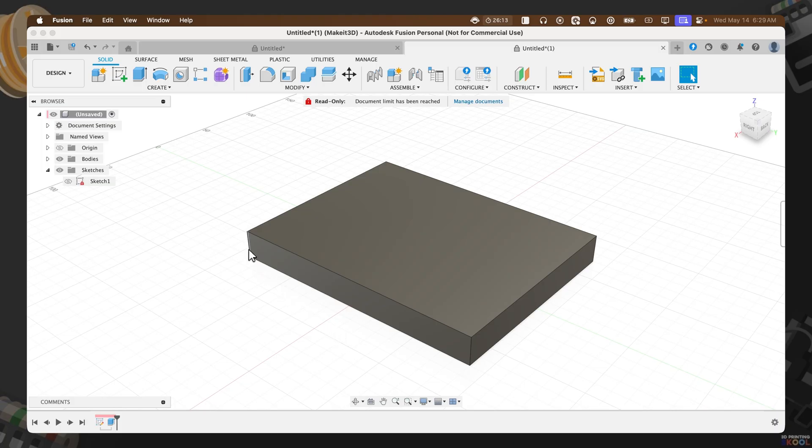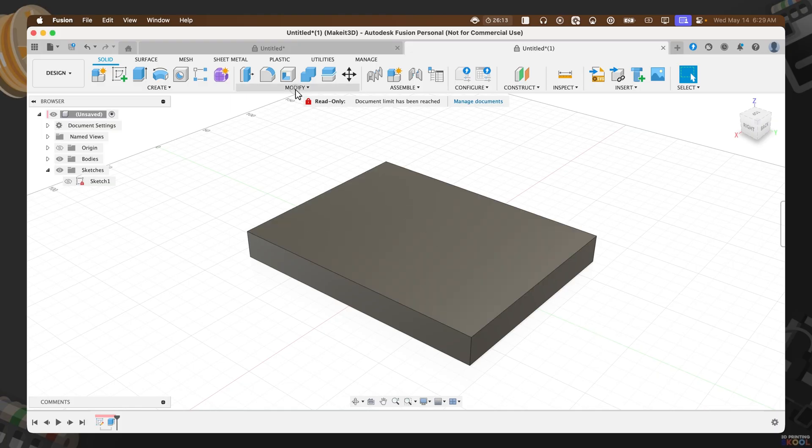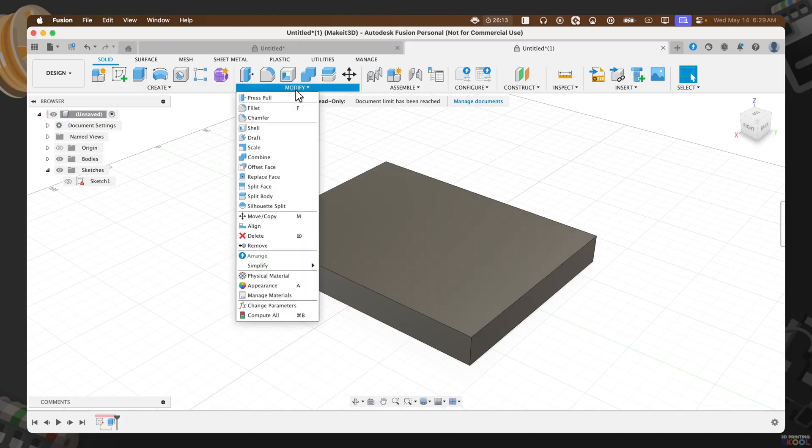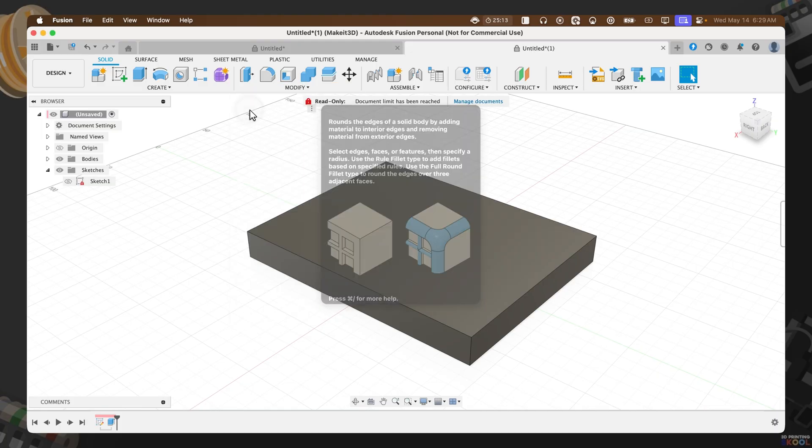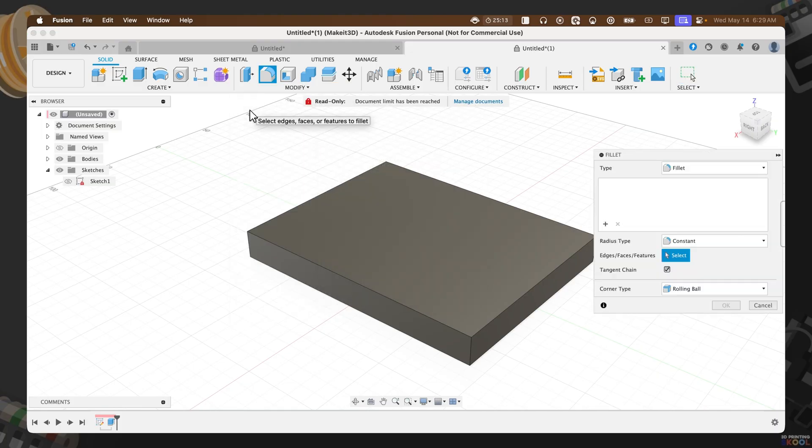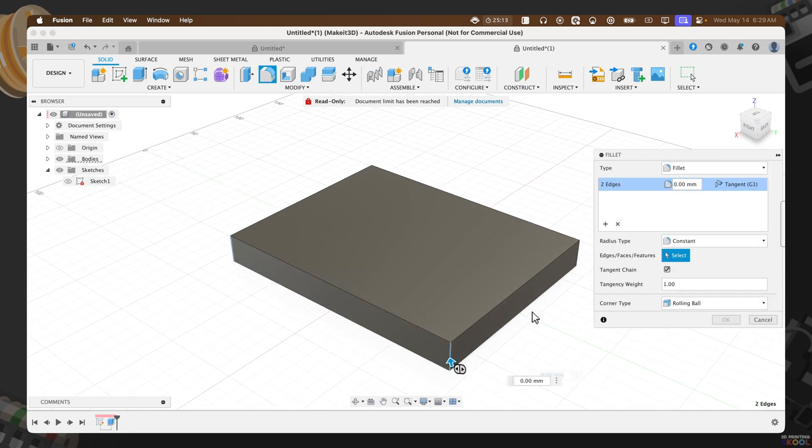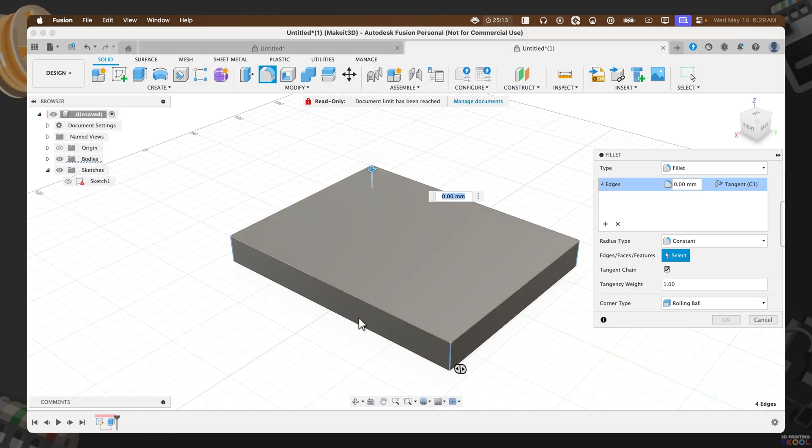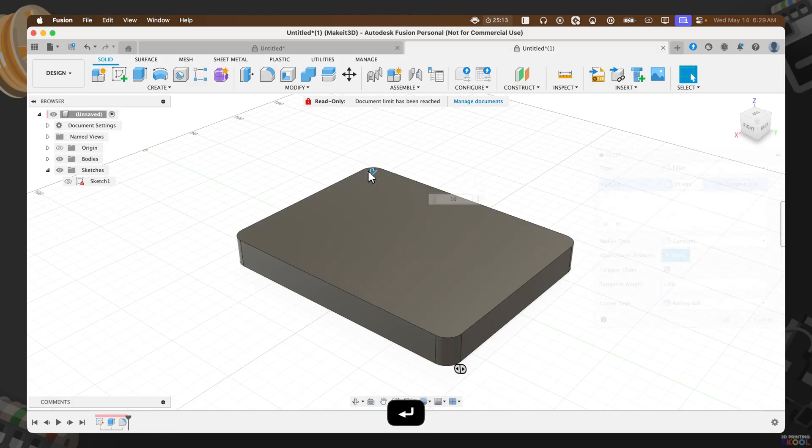From here, we need to go ahead and add some fillets to each corner of this product. To do that, I'm going to click on modify, then select the fillet option. From here, we can select each edge on our square and push this in to around 10 millimeters. Press okay.